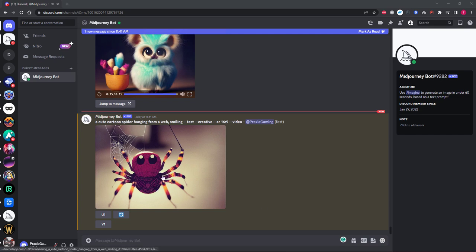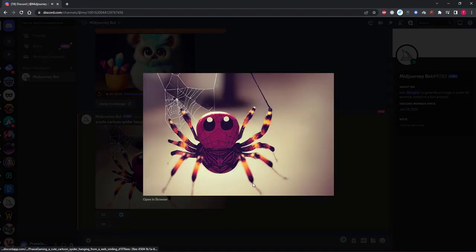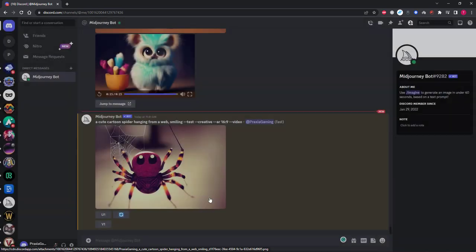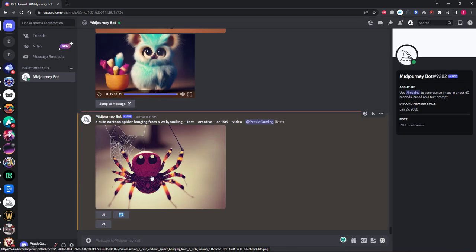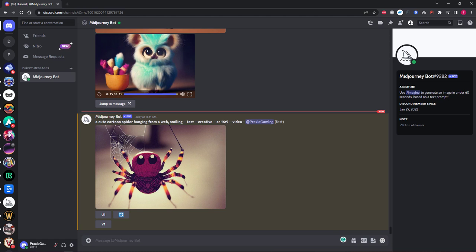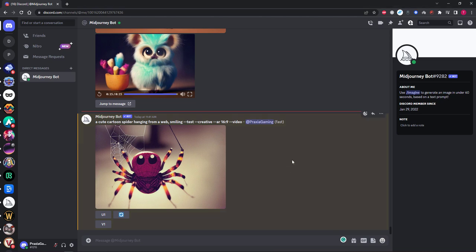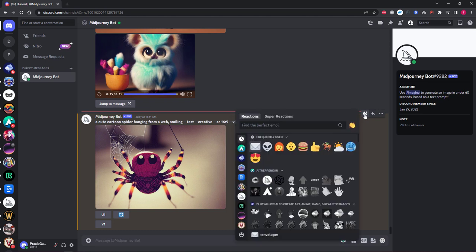So MidJourney has finished our cute spider. You'll notice that the image is there but where is the video? Well to access the video we need to use our trusted friend the envelope. You need to go to the top right corner of your generation and hit the reaction icon. From there you need to click the envelope icon.